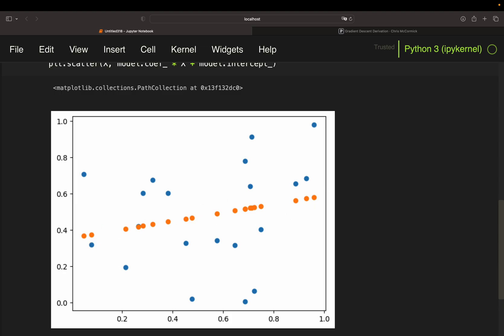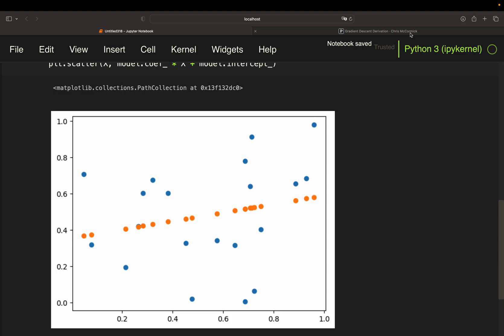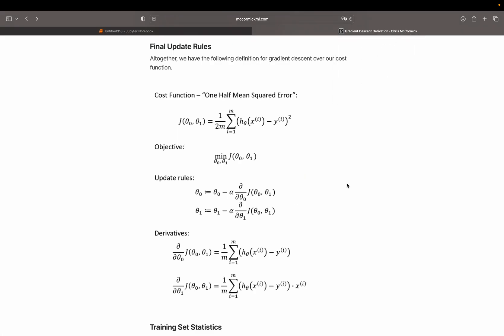And now we want to at least get close to that line using the iterative method gradient descent. So let's switch to Chris McCormick. We have update rules and we have derivatives. And that's essentially what we need.